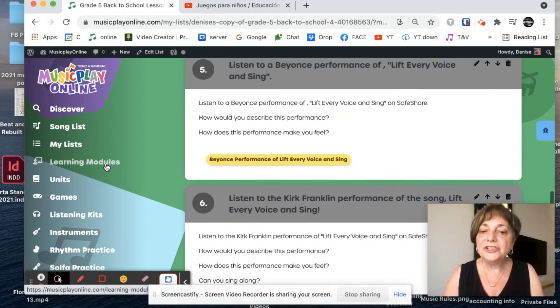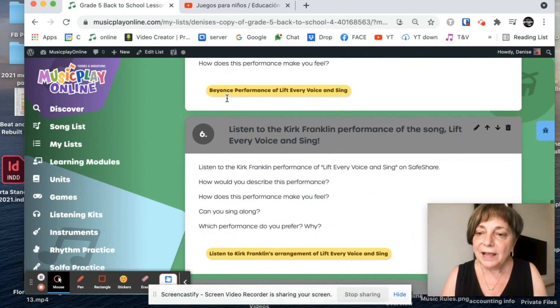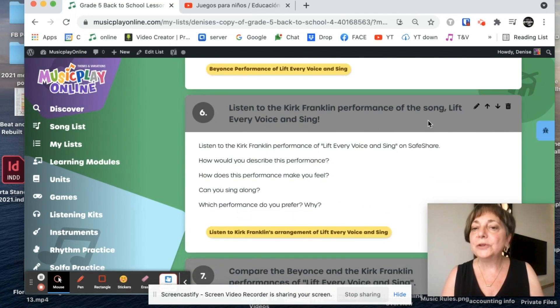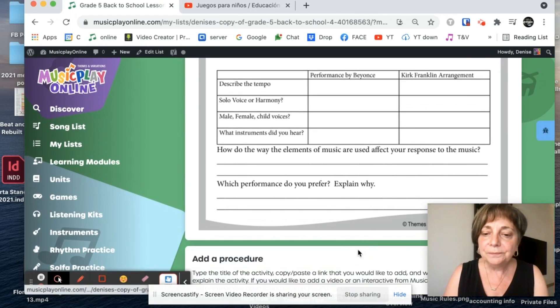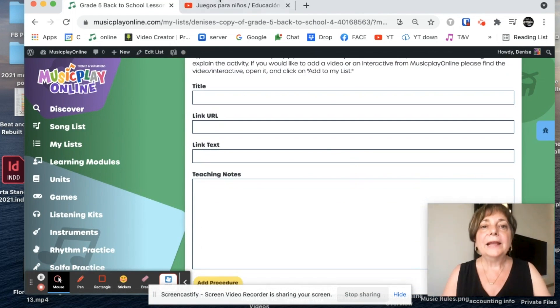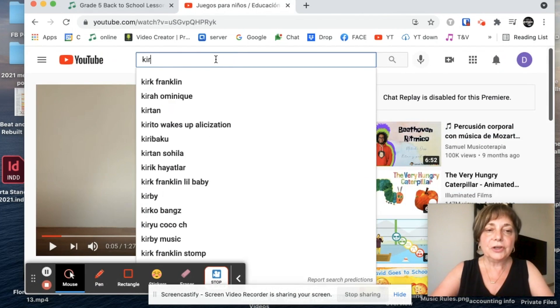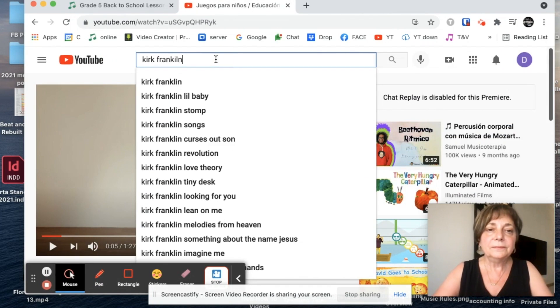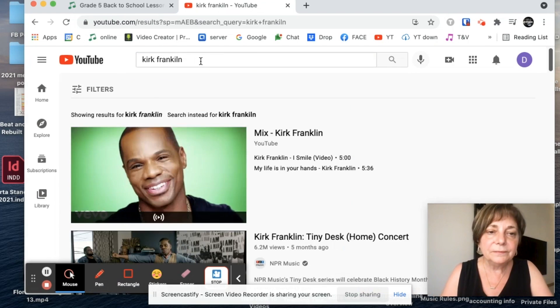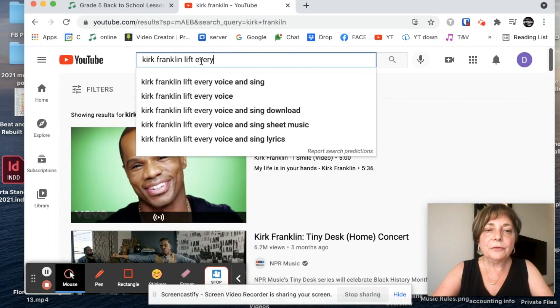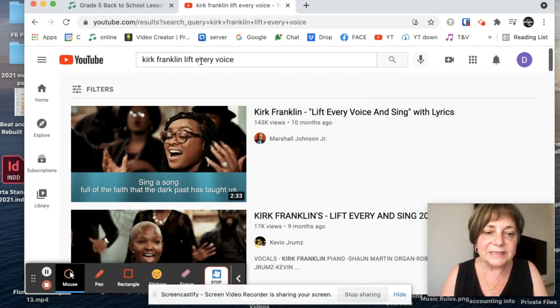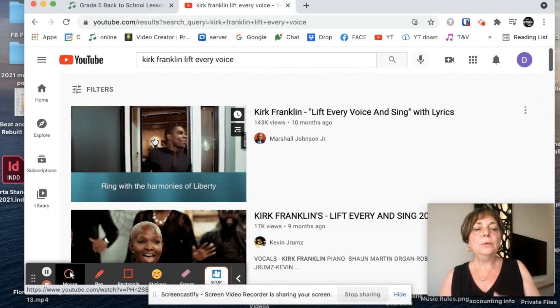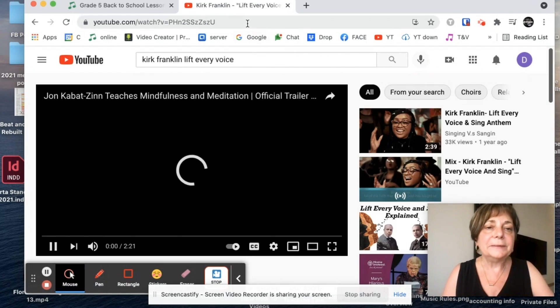And of course, I can change that. I can change performances if I want. If I want to use a different performance than Kirk Franklin's performance, I could add a procedure. And I could go to YouTube and let's search Kirk Franklin Lift Every Voice. I really do love this performance. It's really good. Oh, here's one with the words in it. I'm going to add that one instead.